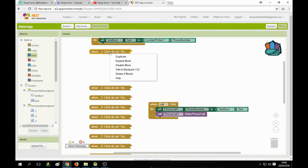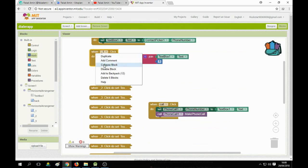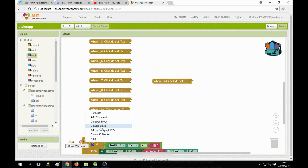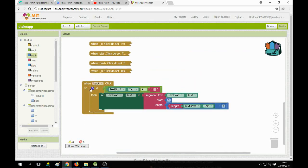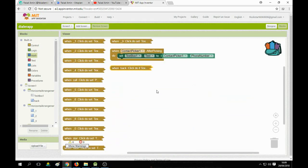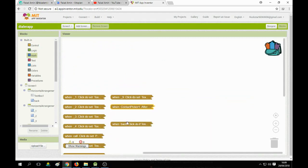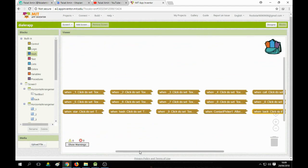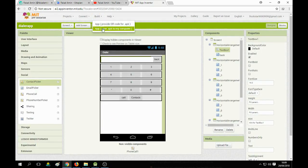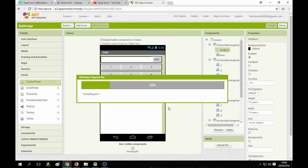Now all the settings are done. You can expand or collapse blocks by right-clicking on them and selecting collapse or expand. You can also arrange blocks vertically or horizontally. Now go to the designer section, click on Build, and select 'Build to my computer' — it will compile all the code and download the APK.